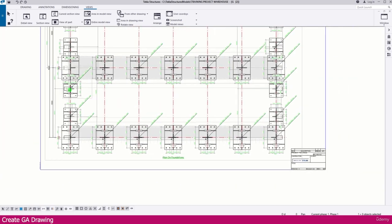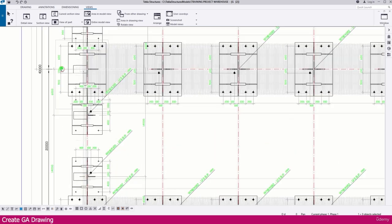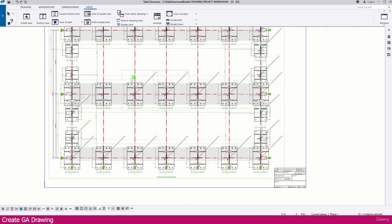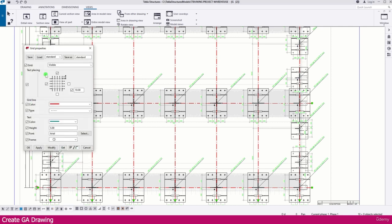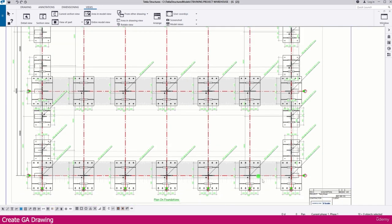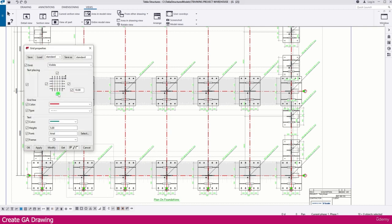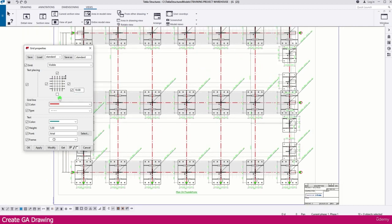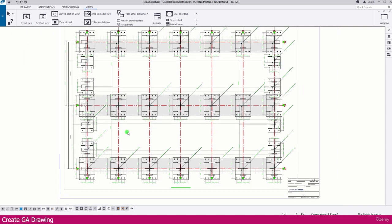Grid naming is shown automatically in the view — you can see all the grid labels. If you want to change a grid label location, double-click the grid. You can reposition it as needed. If you don't want a label on a particular side, double-click it and modify it to remove it. All these properties can be changed here. Save and close this drawing, then select the next drawing.